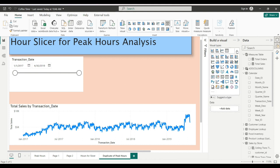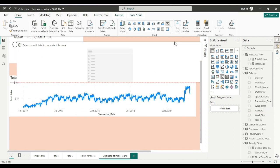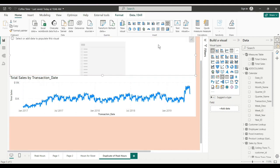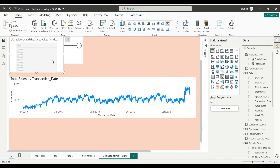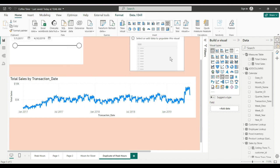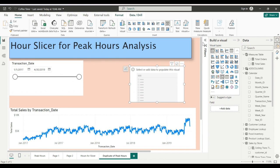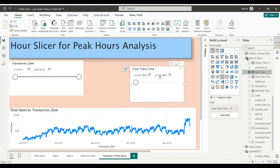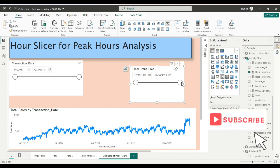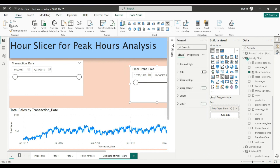Put a slicer in here. We'll use our - move this up here, resize it. We will use our floor trans time from our last example. And what do we get? 12:30 1899 to 12:30 1899. That's not going to help us any. Let's try to change the settings to relative time slicer.